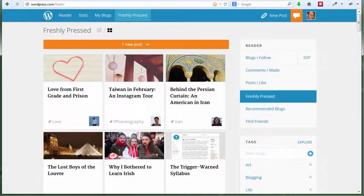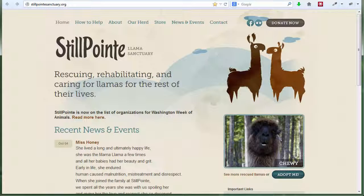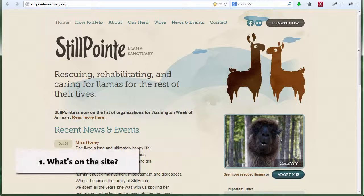A good starting point is to look at what a website actually is — which may sound like a stupid question, because everybody's been on a website. But underneath, a website is a whole lot of things. A website is a bunch of files and data that define the way it's going to look, and those files and data live on a computer somewhere. So when we're talking about setting up a site, we've got three big questions. One is the content of the site: what's it going to look like and what's it going to have on it?